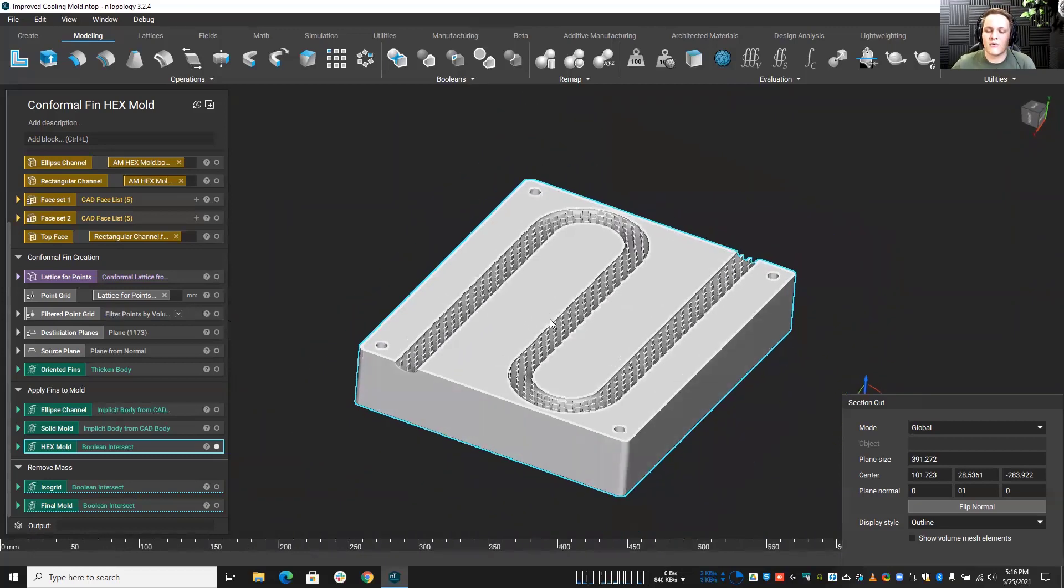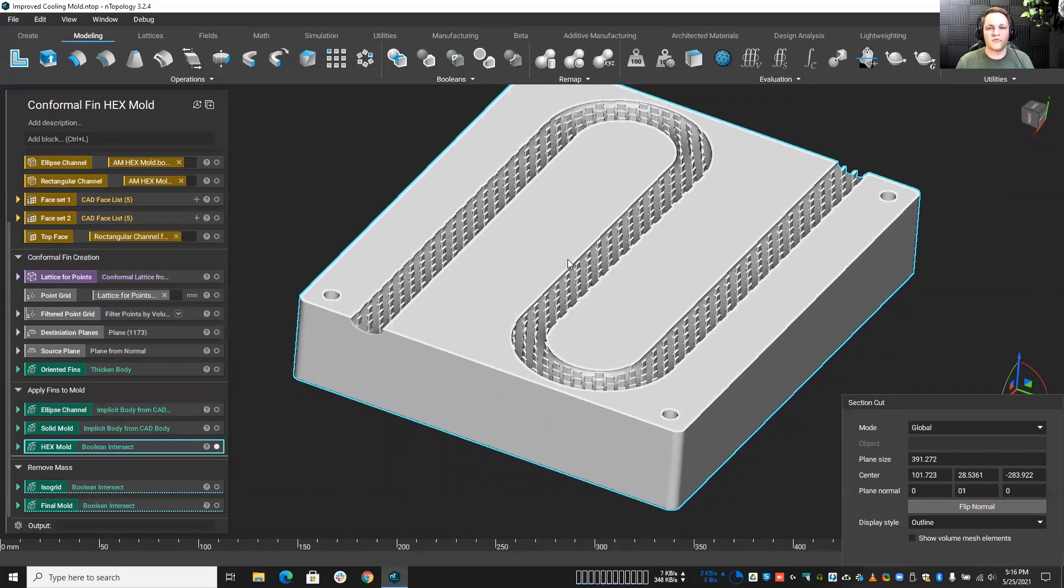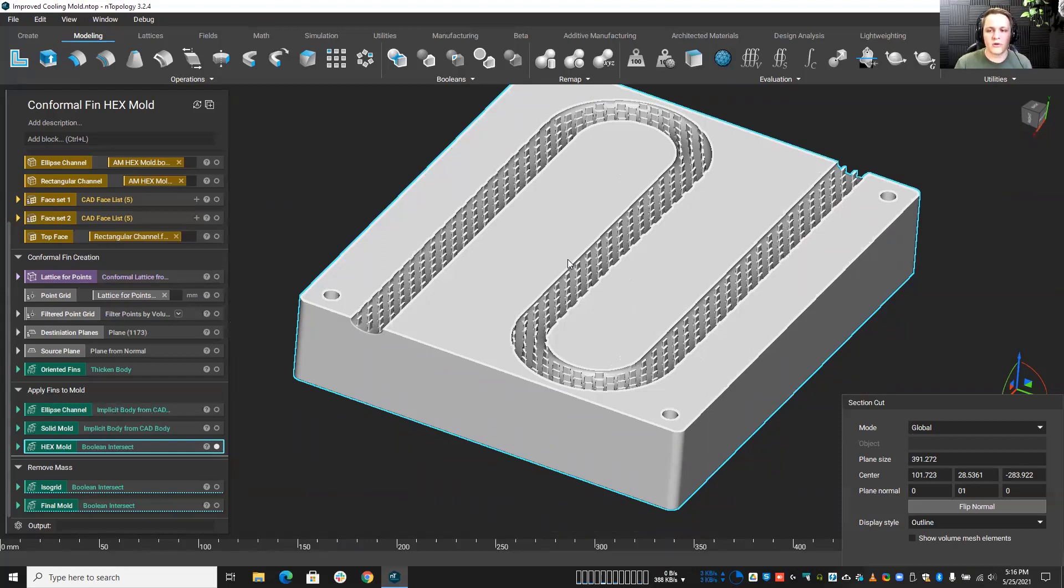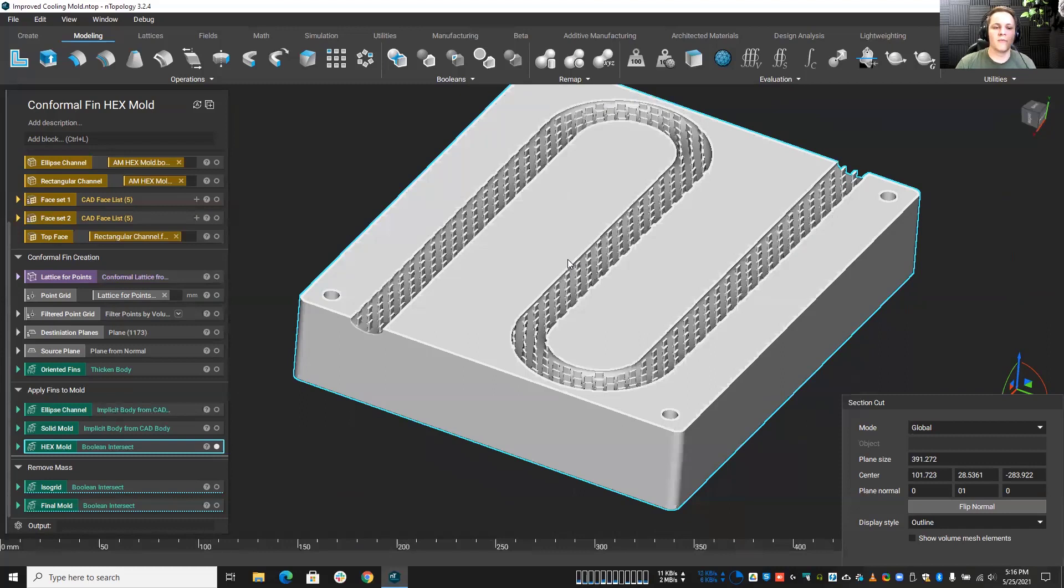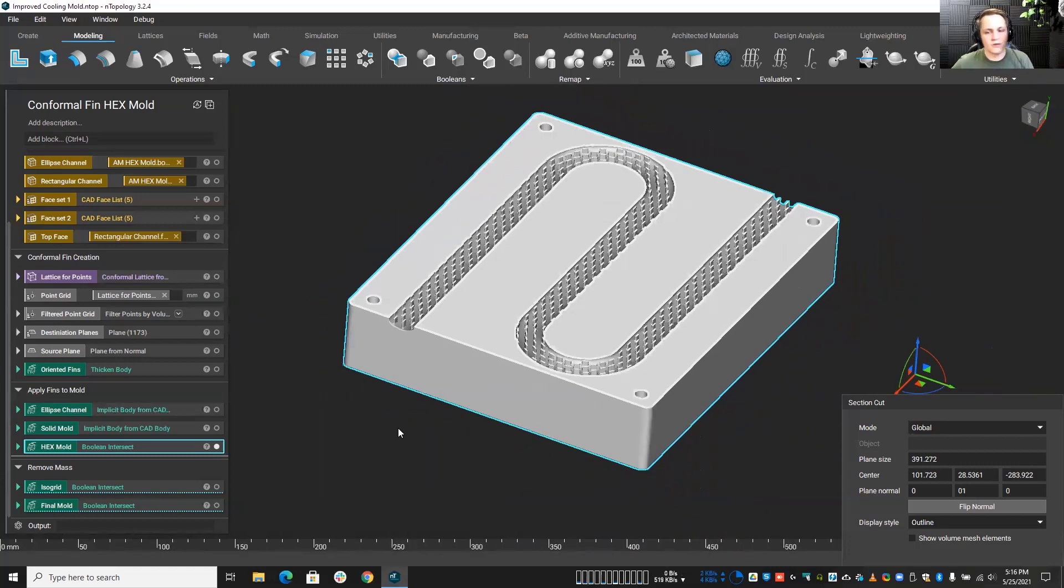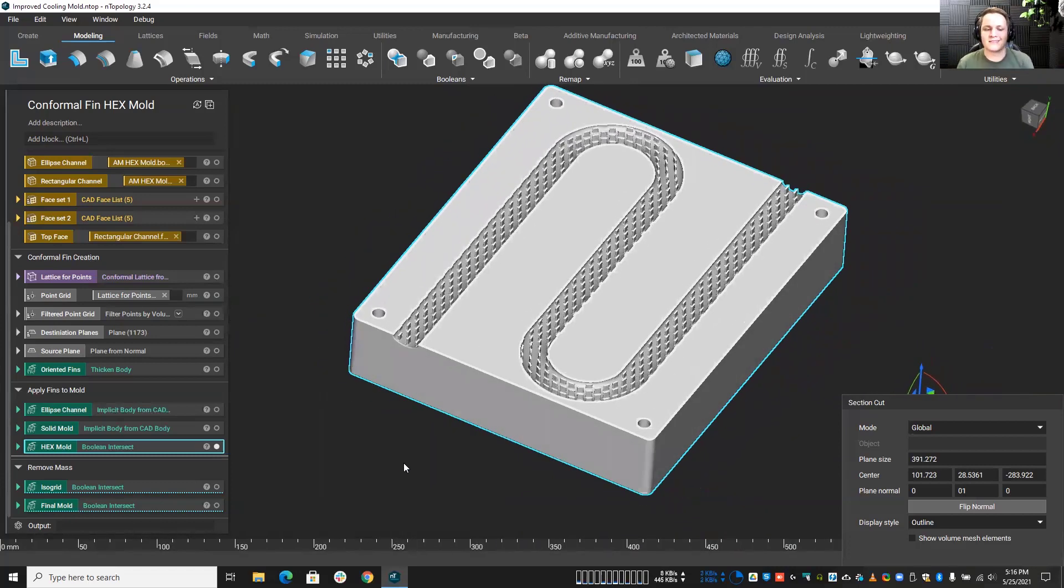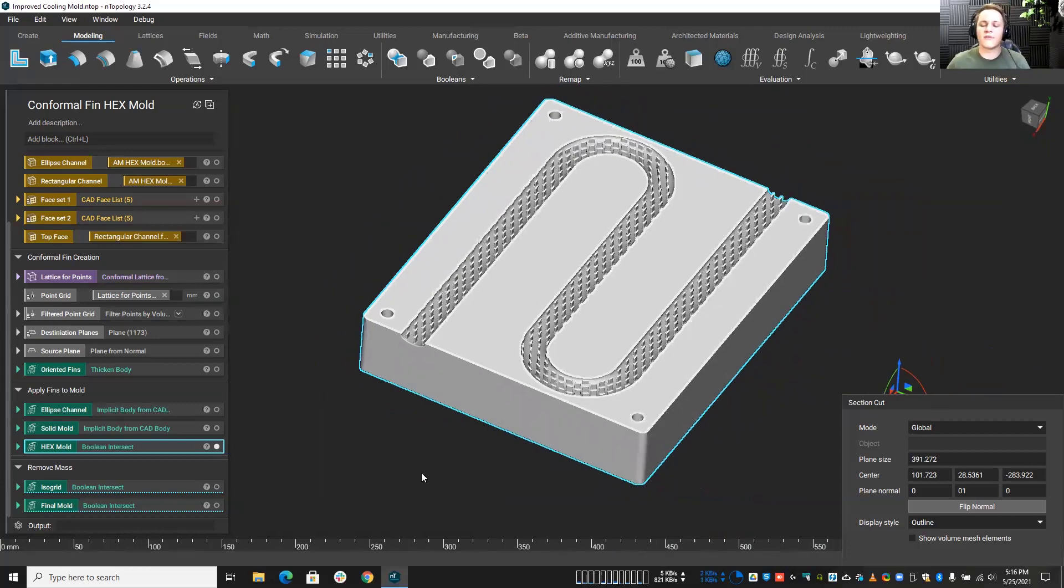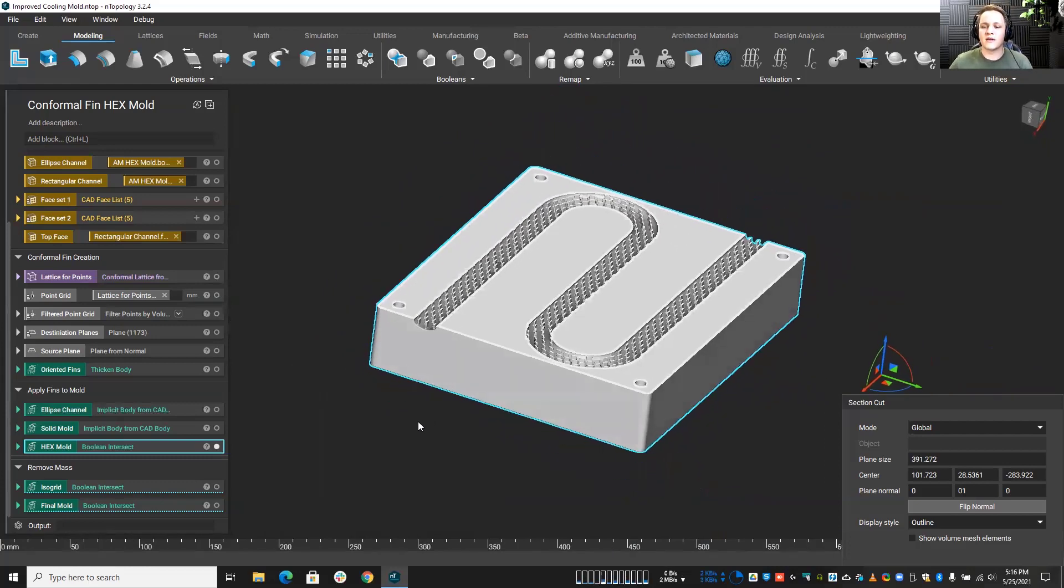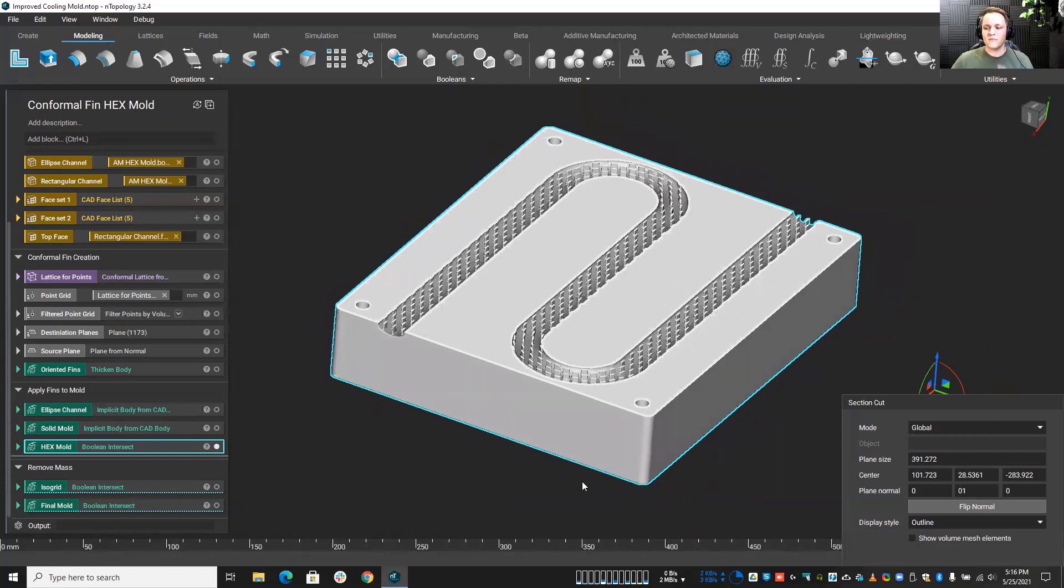So the next thing we would certainly do is take this, mesh it, send it over to Discovery Live, maybe Fluent, whatever fluid flow you need, check that it's meeting all your design needs. Any low pressures or any really poor circulation areas, you can certainly come back, change up your parameters. NTOP's automatic, reusable workflows are going to go ahead and fix that up for you, give you your new design, you can revalidate, re-simulate, and that's the power of NTOP here. But once we zero in on that, now we have our cooling channel meeting all of our needs.